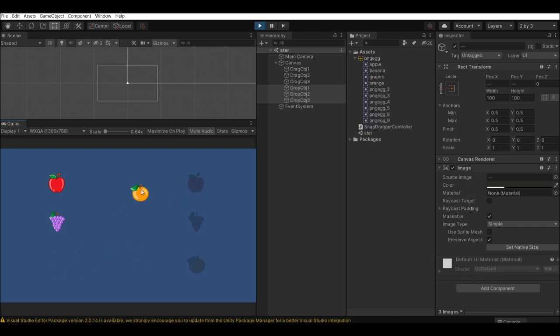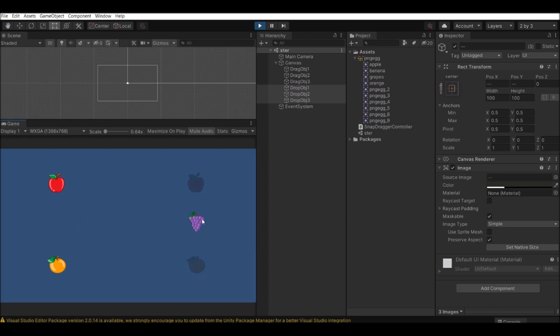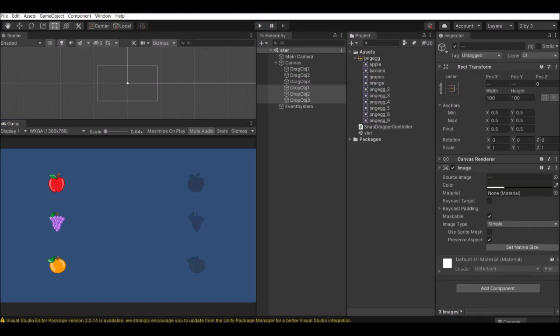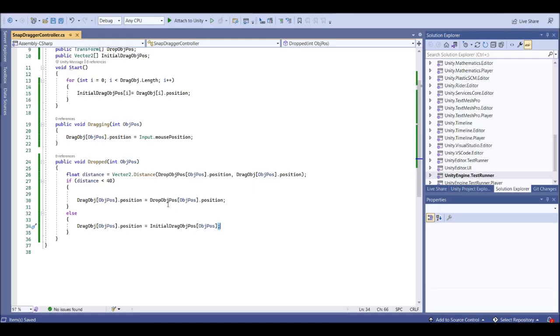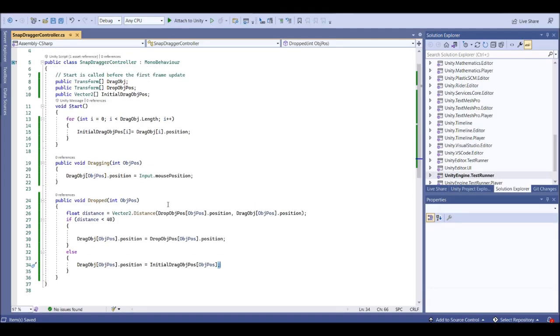Drag it — drag it — yeah, and snapping is also done perfectly.